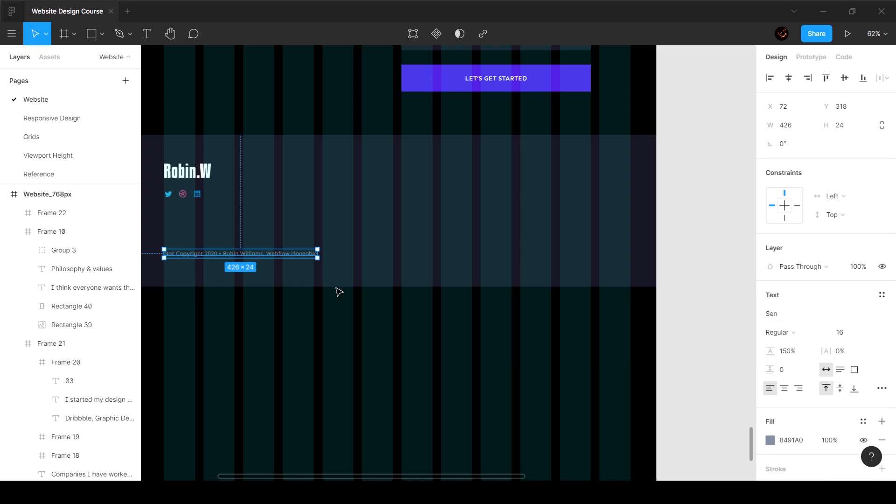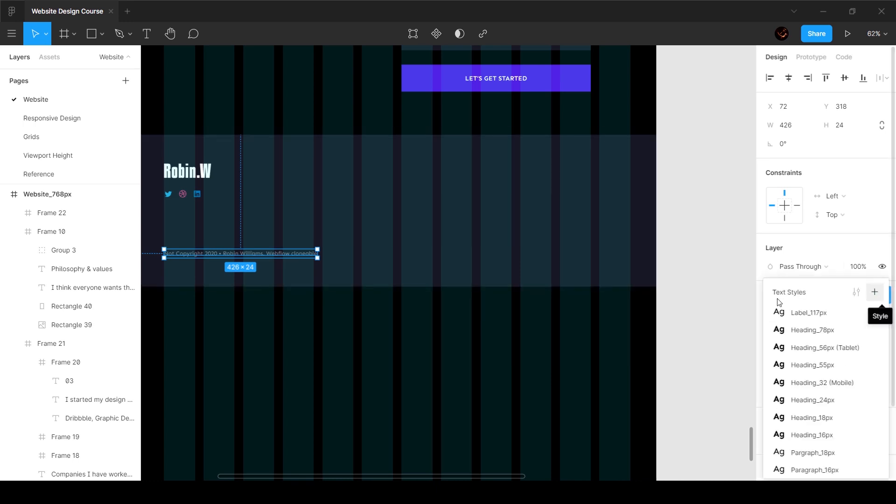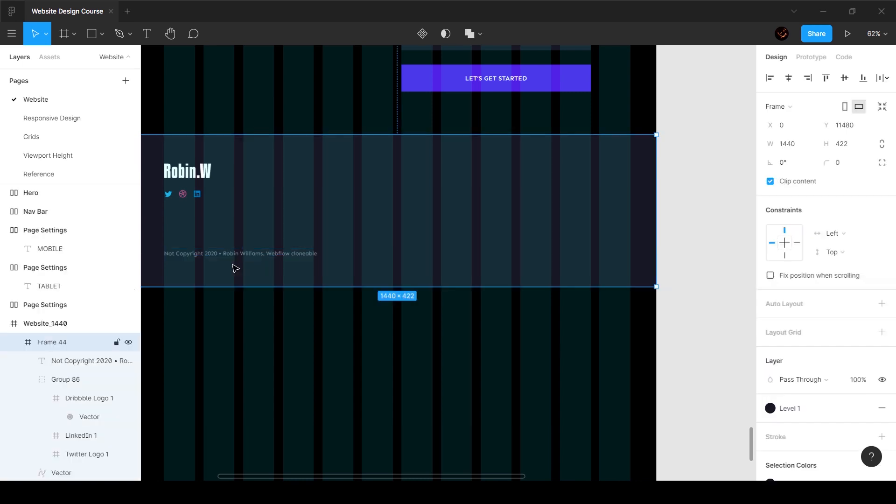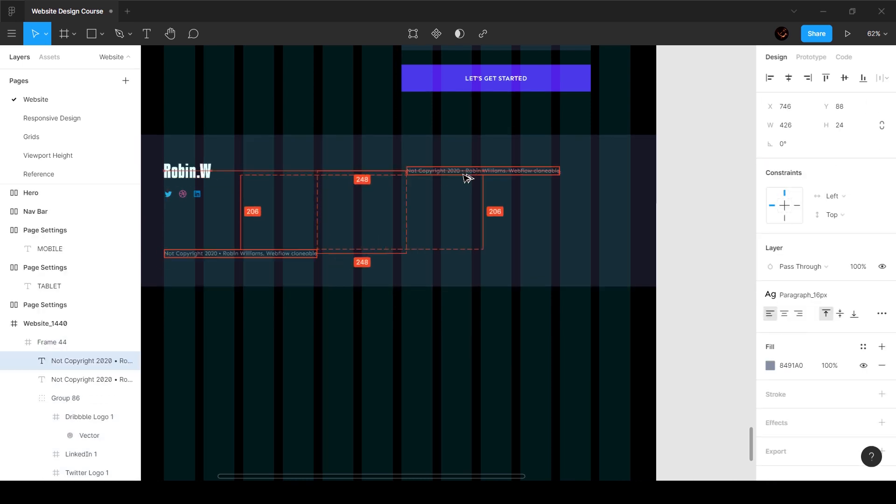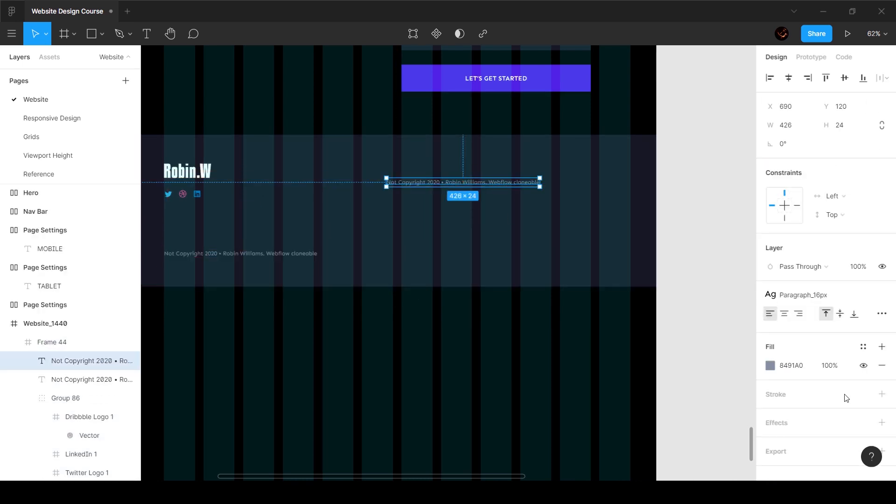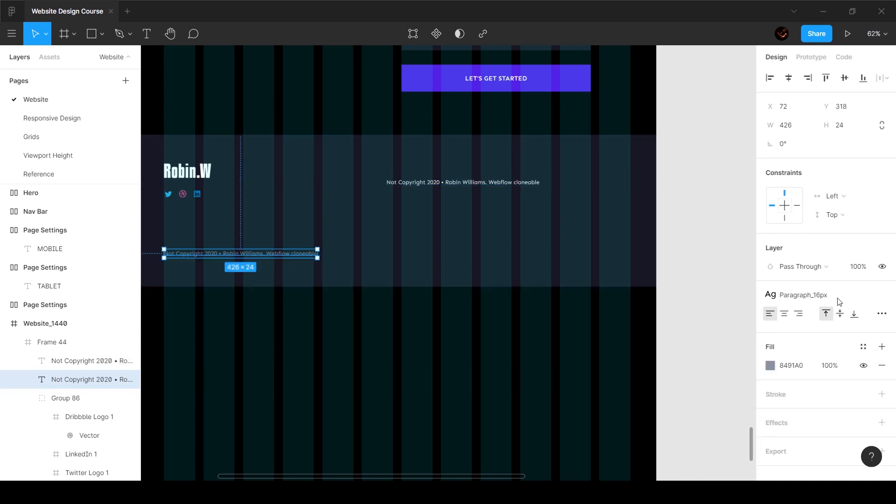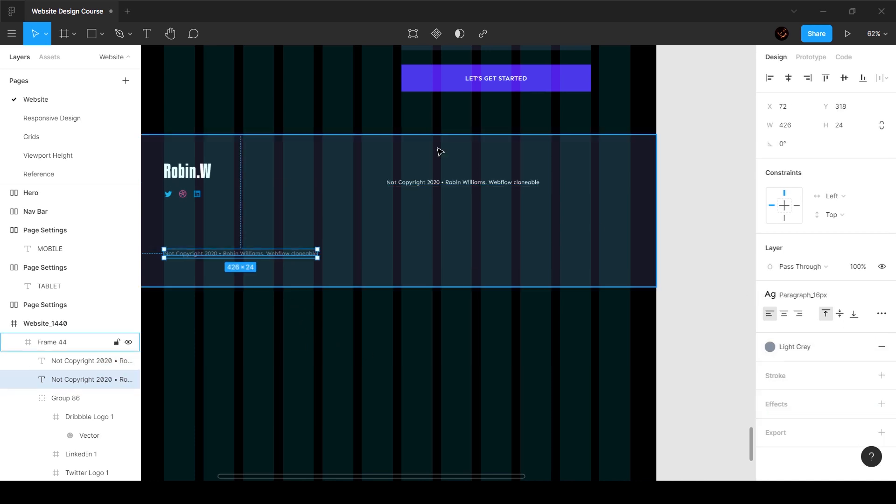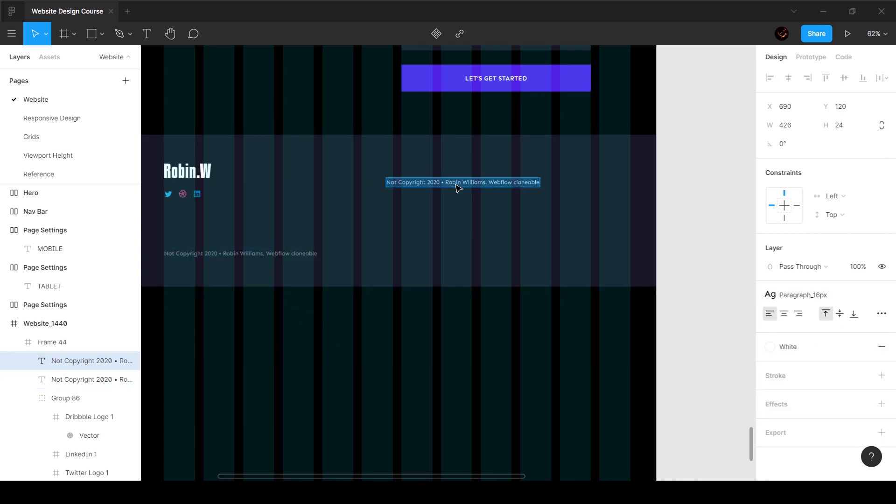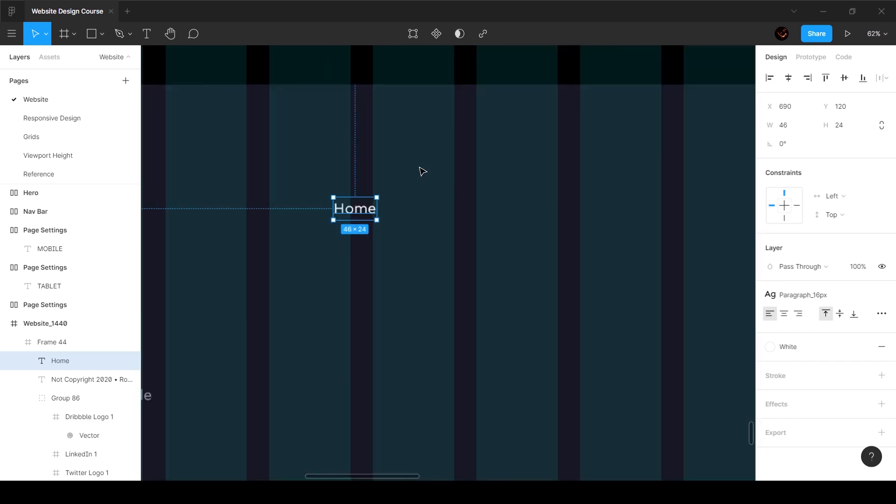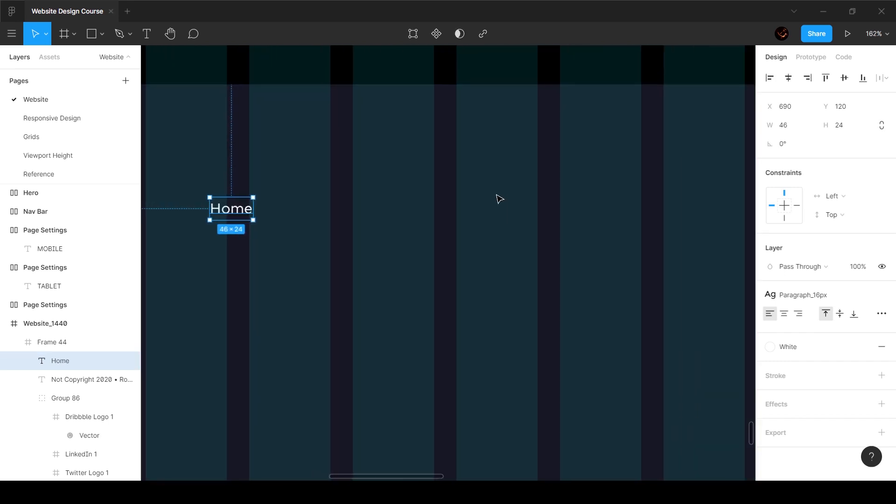I'm actually going to start off by first of all adding one of the text styles to this which is around a 16 pixel paragraph. I'm going to copy this again and bring it over here, and I'm going to make this white and obviously add a color to this and make this home.